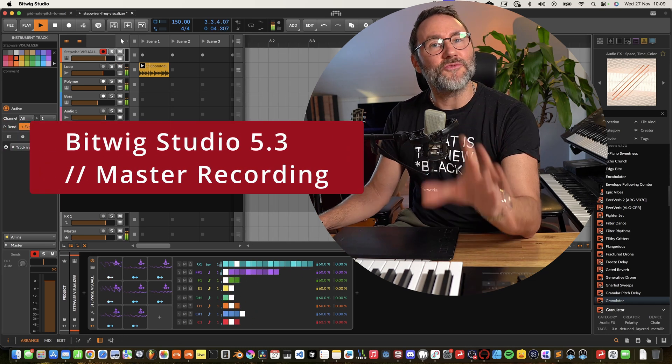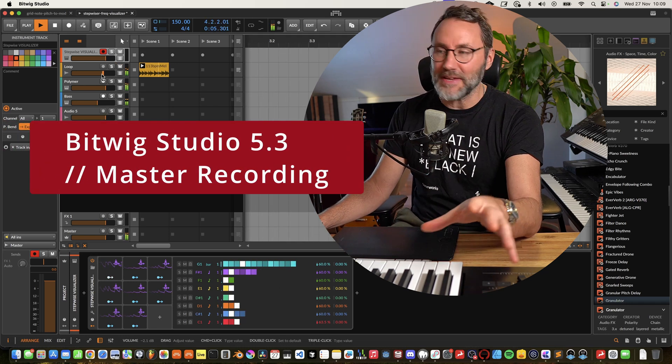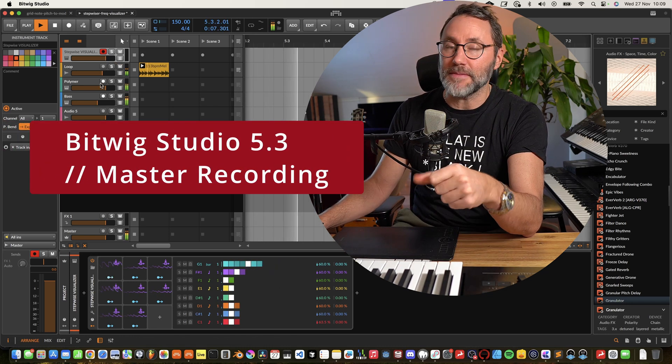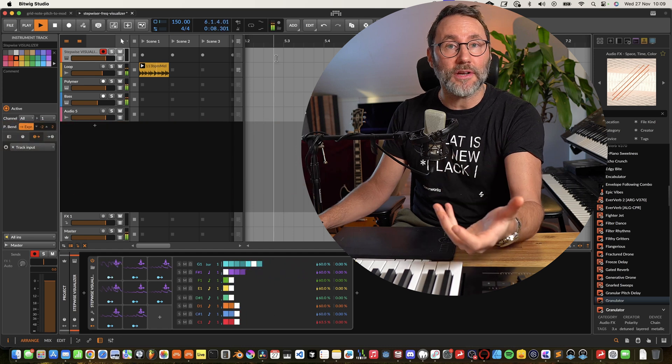Welcome! A really cool feature in Bitwig Studio 5.3 is the master recording.